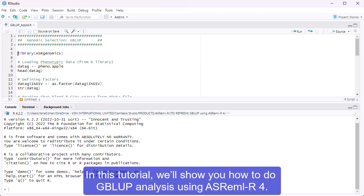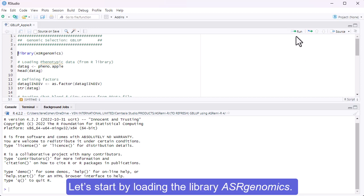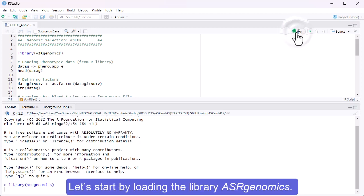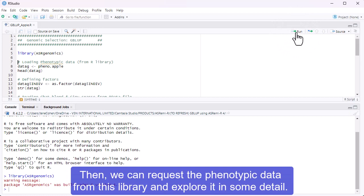In this tutorial, we'll show you how to do GBLUP analysis using ASREML-R4. Let's start by loading the library ASR Genomics. Then we can request the finitivic data from this library and explore it in some detail.